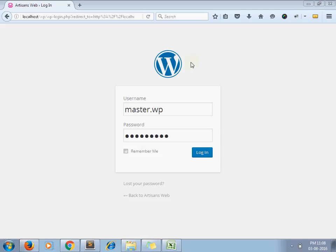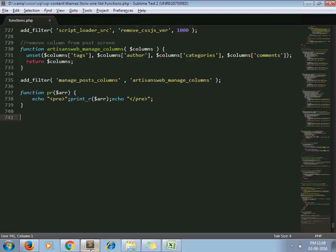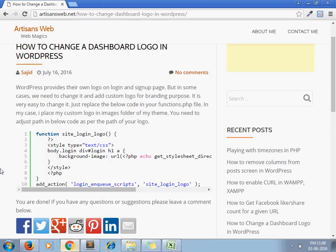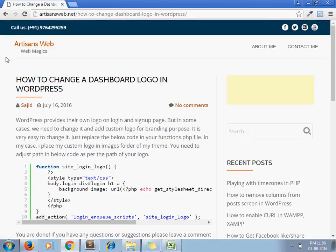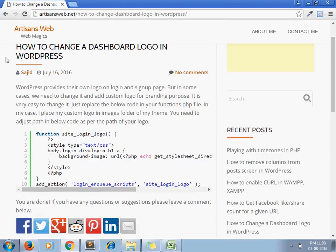So how to do this? Open your theme's function.php file. Now I have written a blog on the same topic: how to change dashboard logo in WordPress.